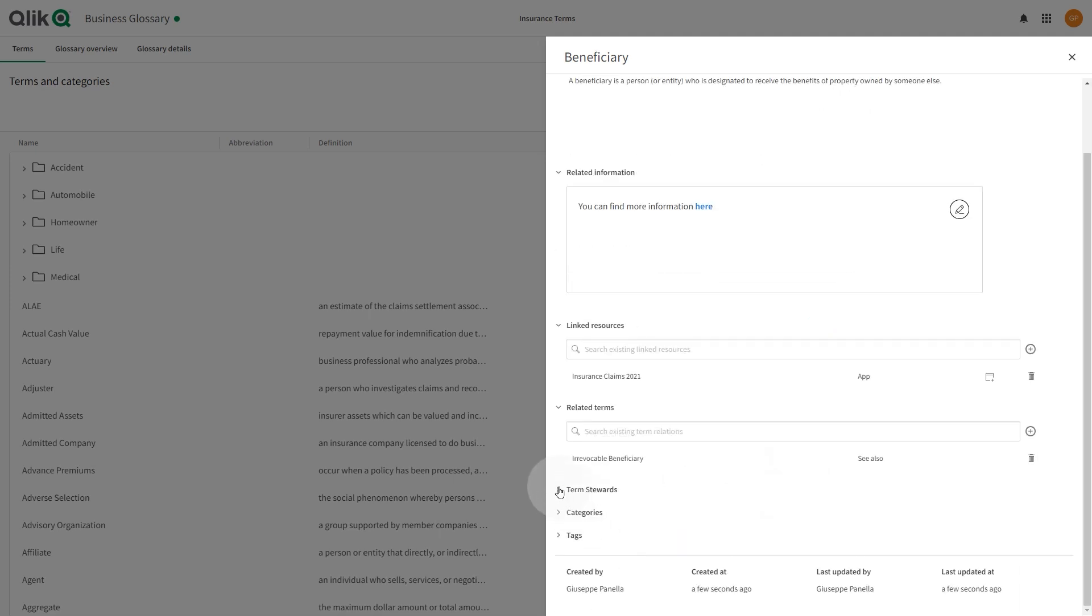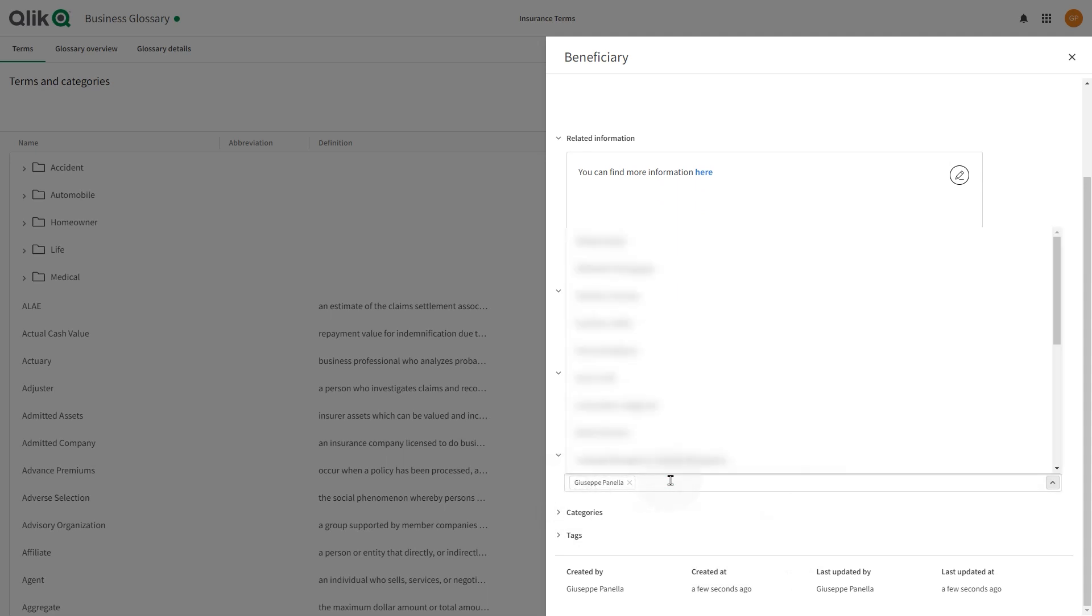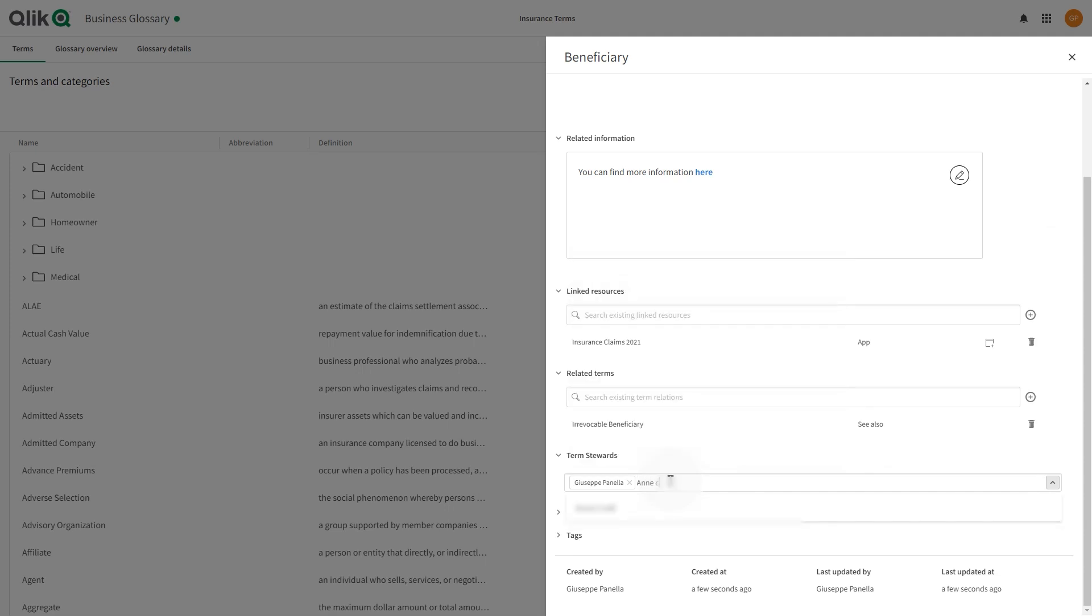In the term stewards field, you can add individuals responsible for this term. This field is informational. Individuals selected are saved to this field and are not given any additional permissions or privileges.